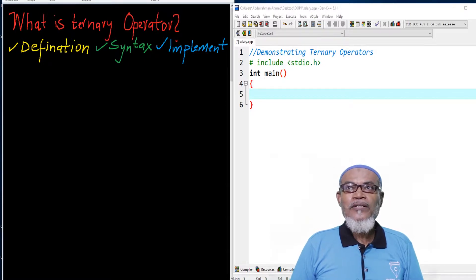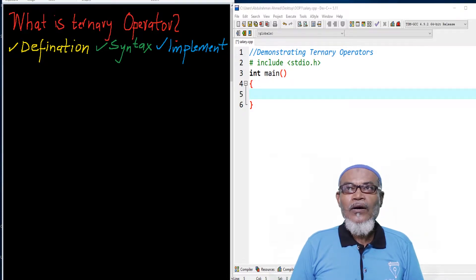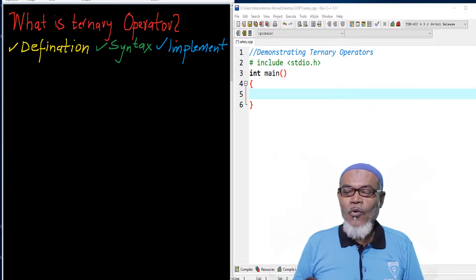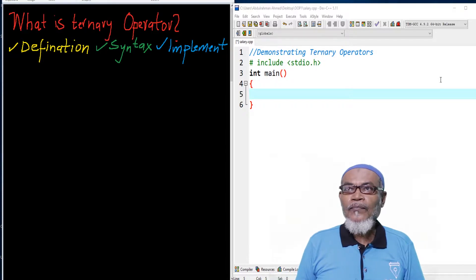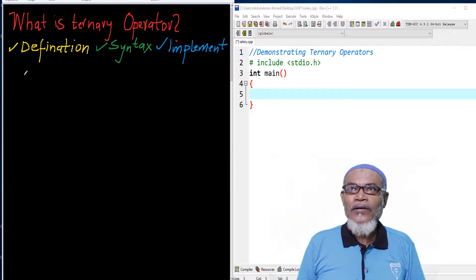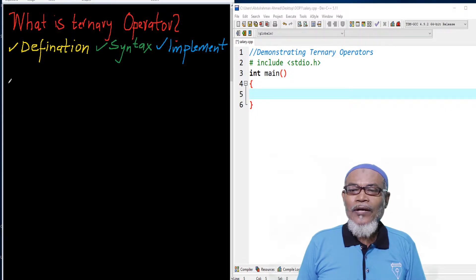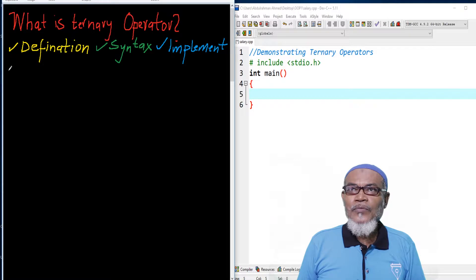In a ternary operator, we are going to take ourselves into a journey to define what is a ternary operator, what is the syntax of a ternary operator, and how we are going to implement ternary operator. So basically, when you're talking about a ternary operator, it has got only one type of operator, and that is what we call the conditional operator.